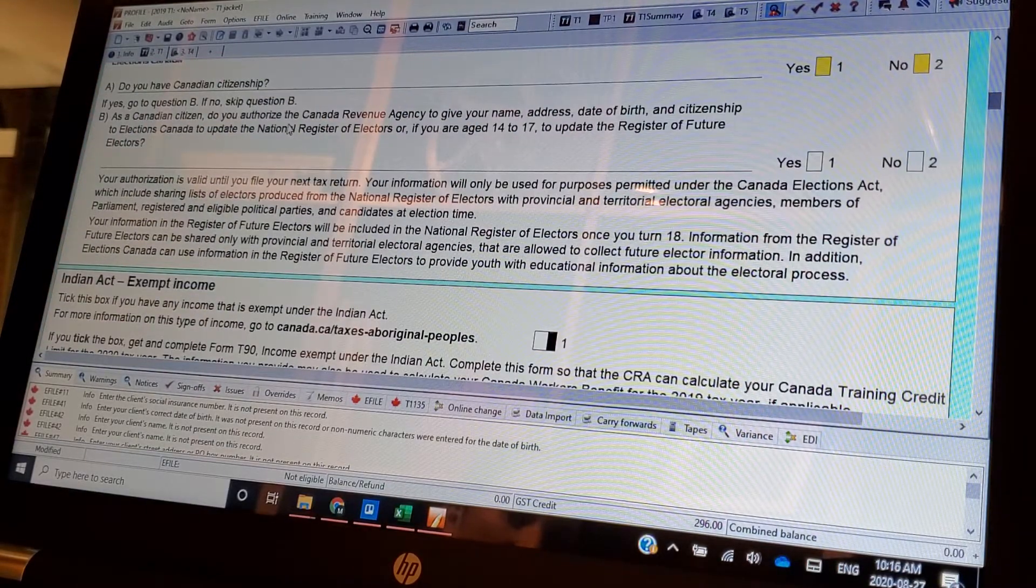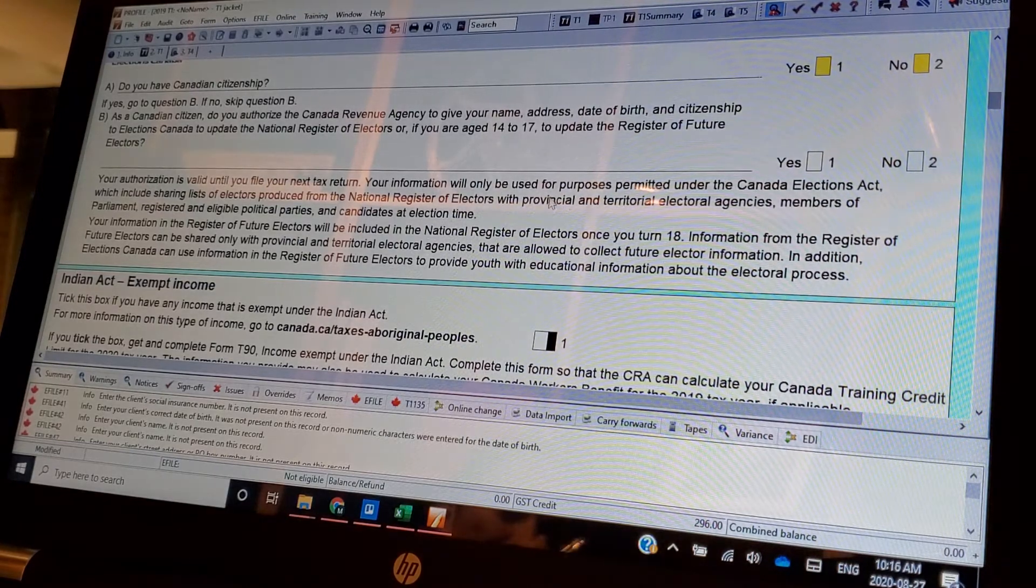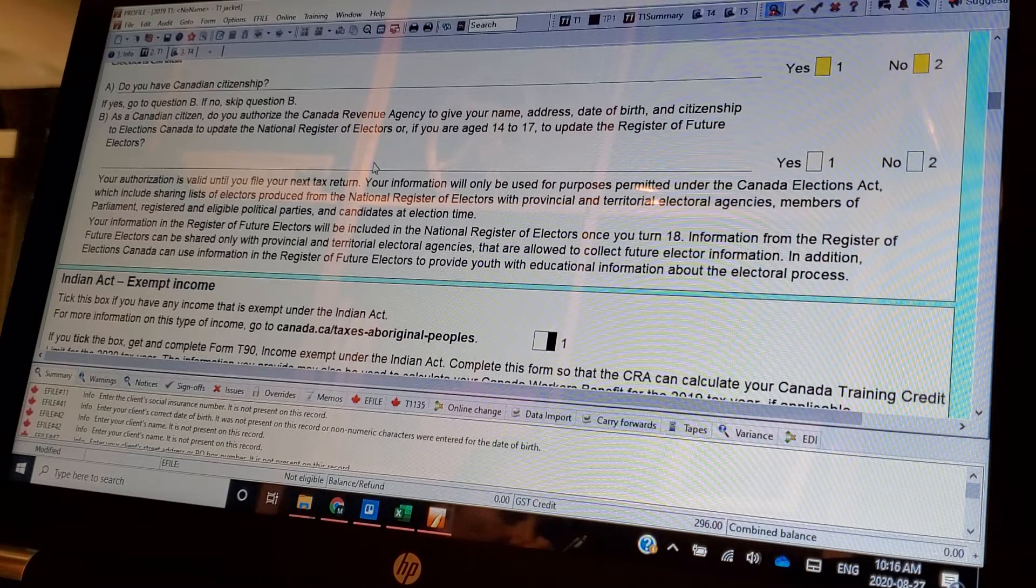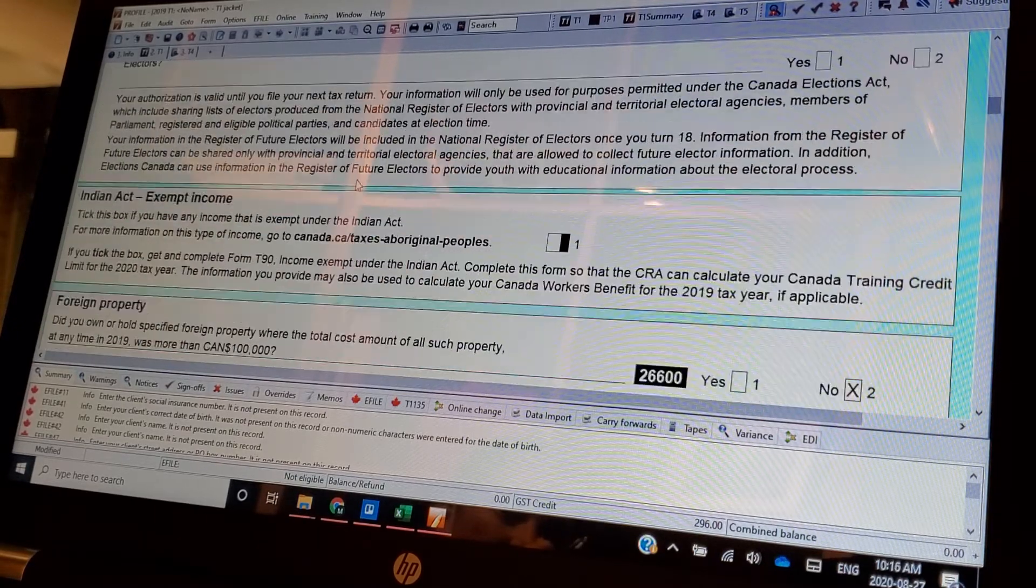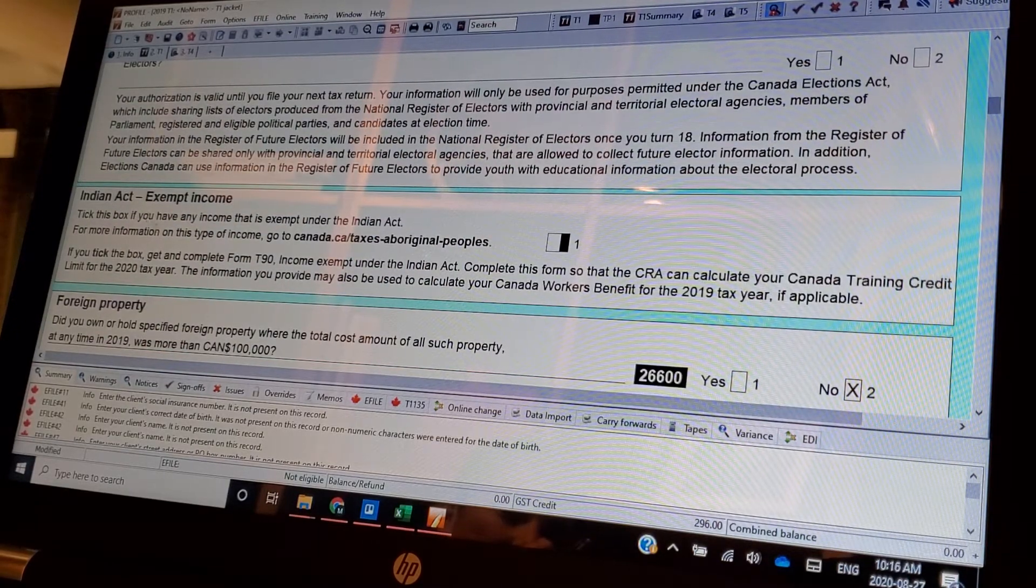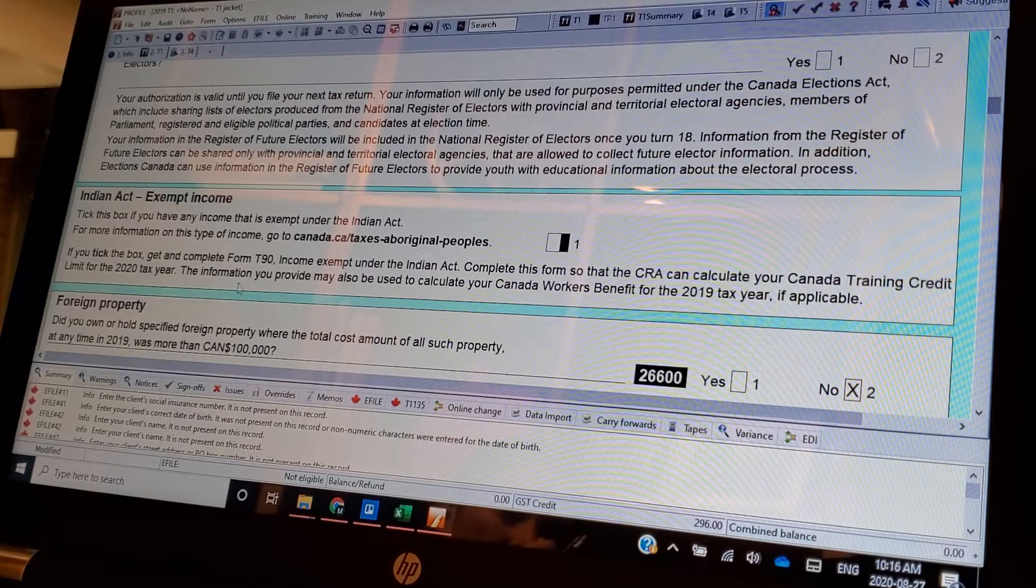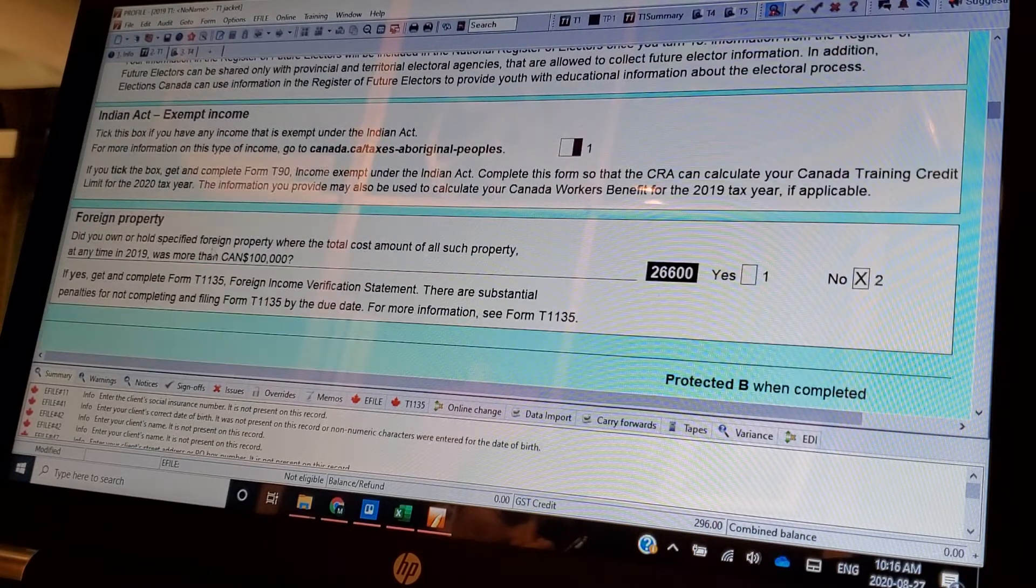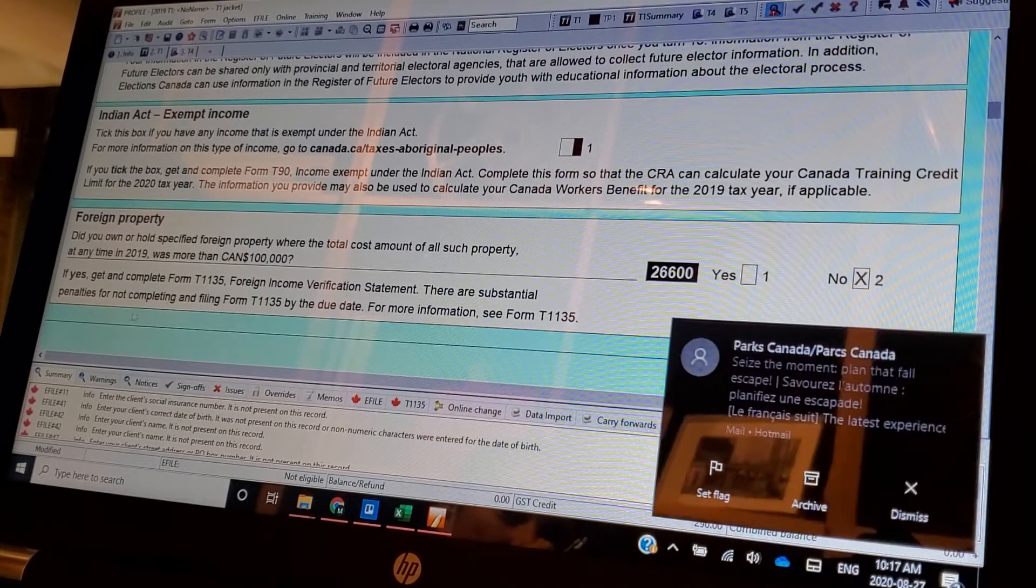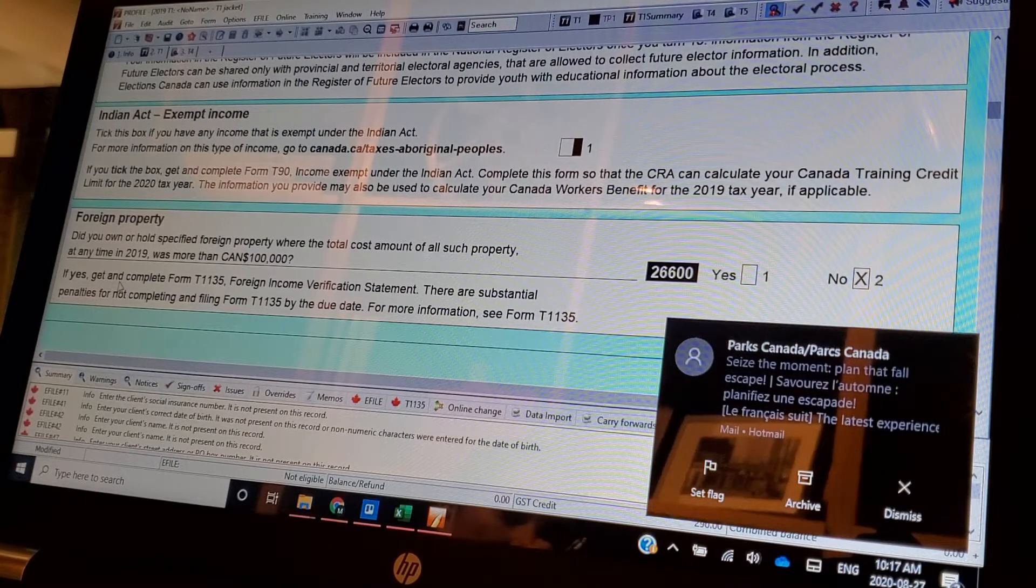And again, do you have citizenship? All these questions you need to answer. I always say yes to Elections Canada because it's your civic duty. Indian Act, again, very important because you're being exempt from income. Foreign property, they're trying to catch you. And see if yes.